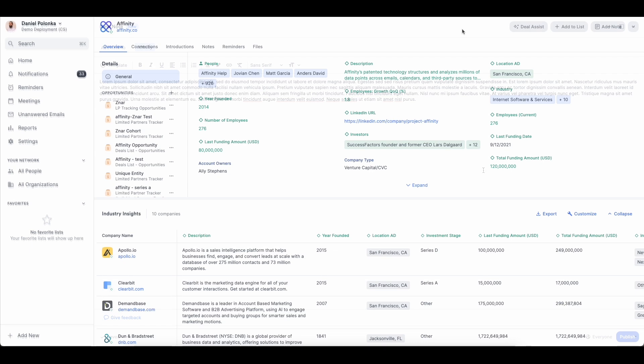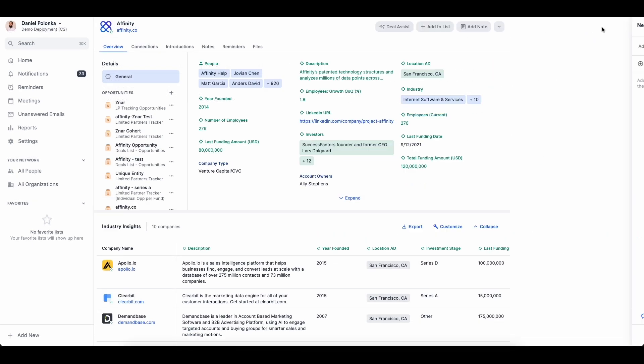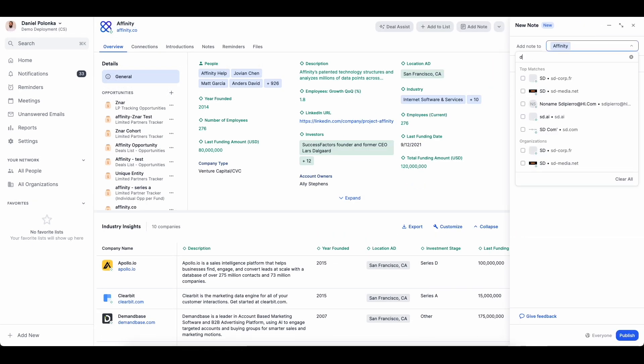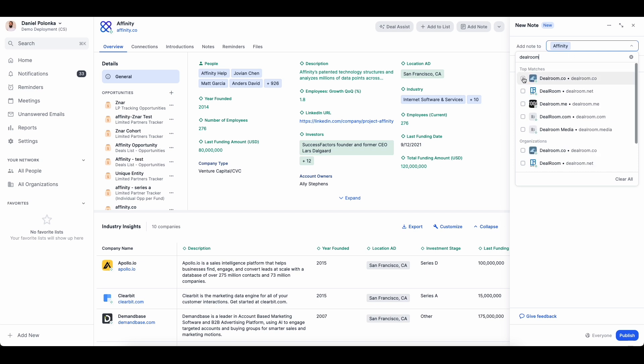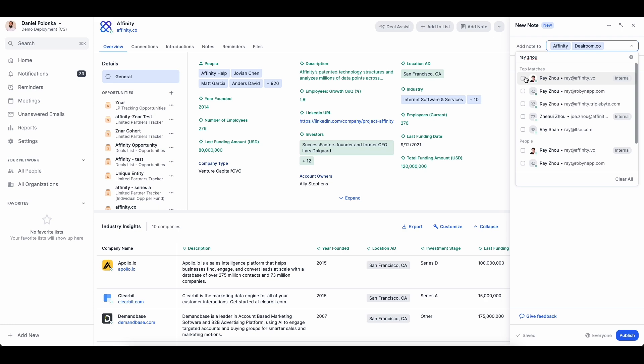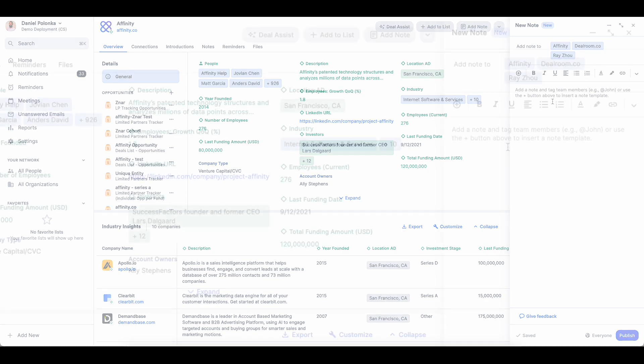Notes can also be created within any profile which will automatically associate the note with that entity. Notes can be associated with multiple people, organizations, and opportunities so your team can easily find the information they're looking for across profiles.